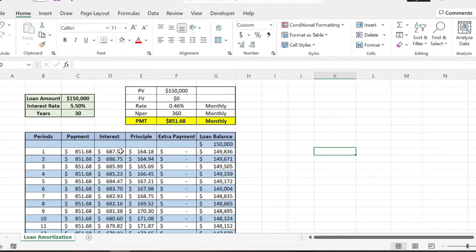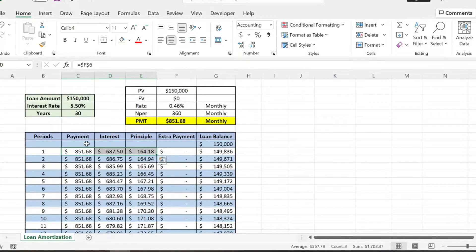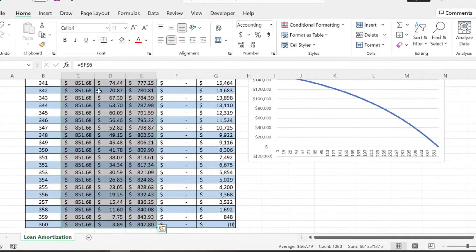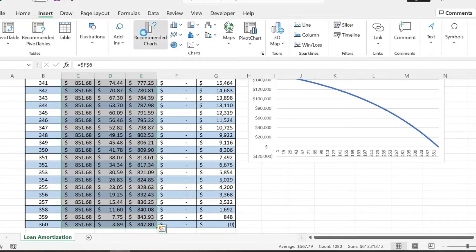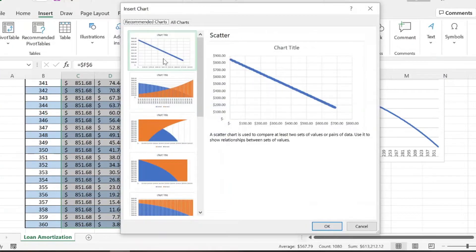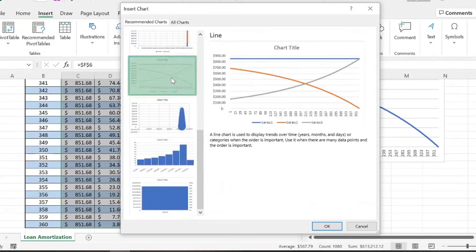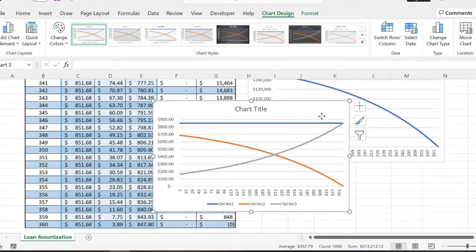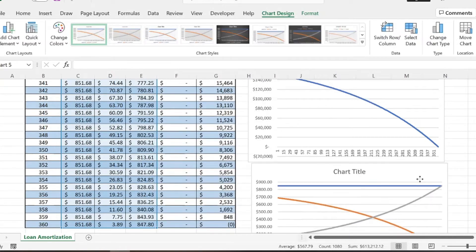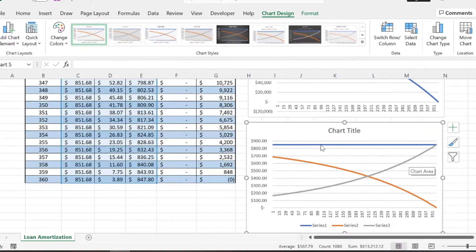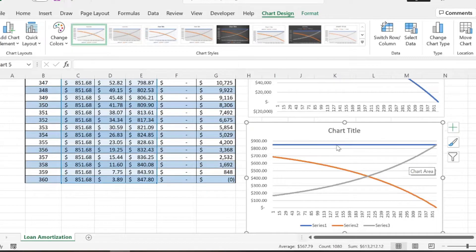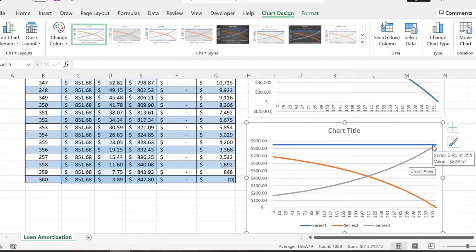So going back at the top, basically what we can do is then do a graph of our payment, interest, and principal and kind of see the comparison there. So we can insert another chart and that's going to be a line graph here. And so this blue line is going to represent our payment. Obviously it's the same amount every single month for the duration of the loan.